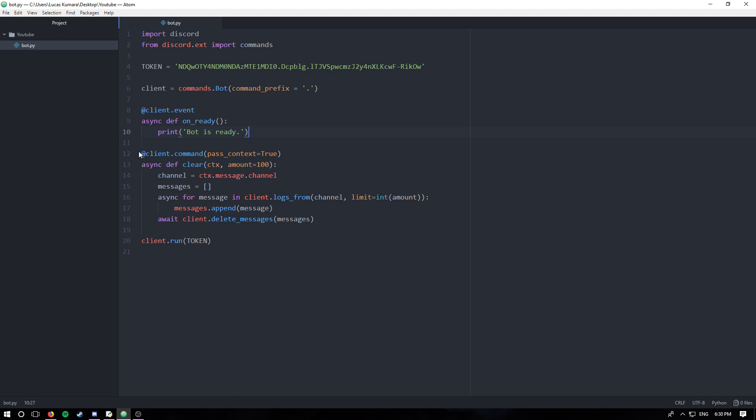Essentially what that does is it's called whenever a message has all of the reactions removed from it. I personally don't use it a lot so I'm not gonna create a function for it, at least in this video. If you have any questions about it you can ask me.